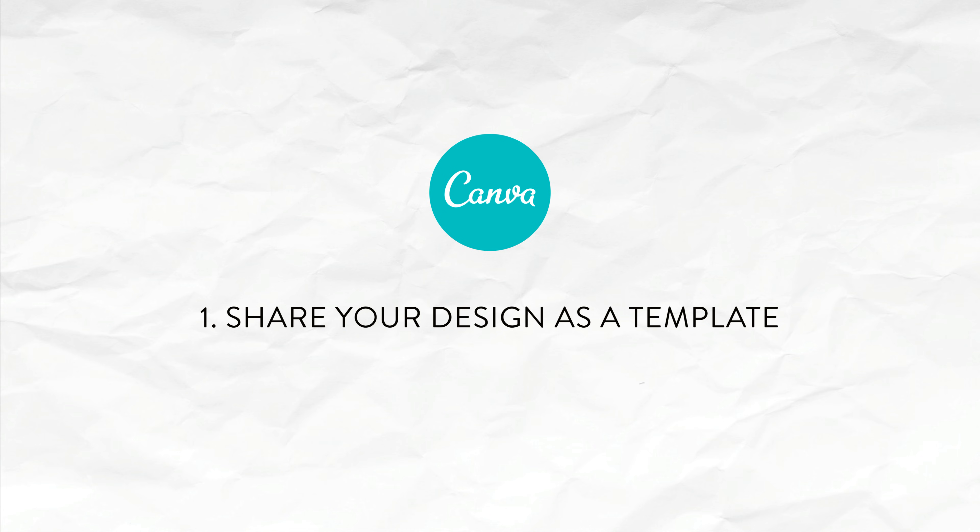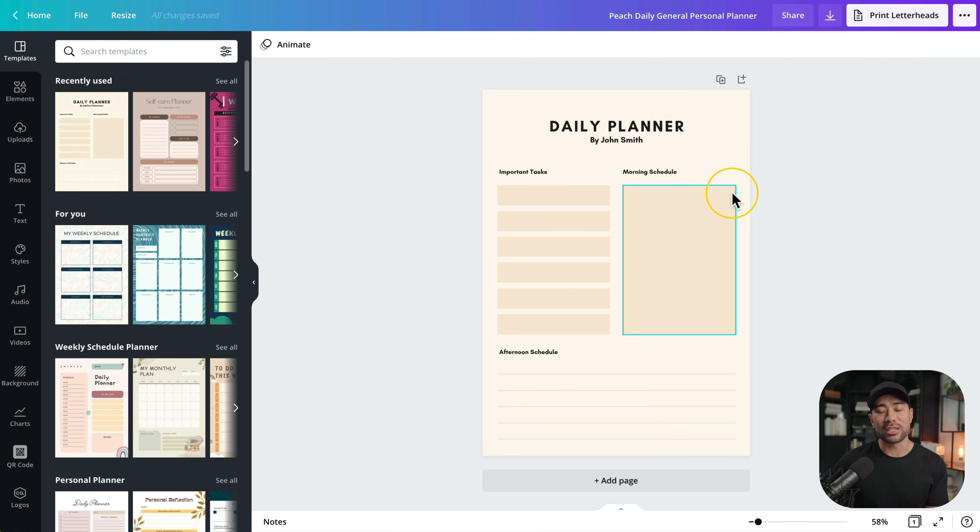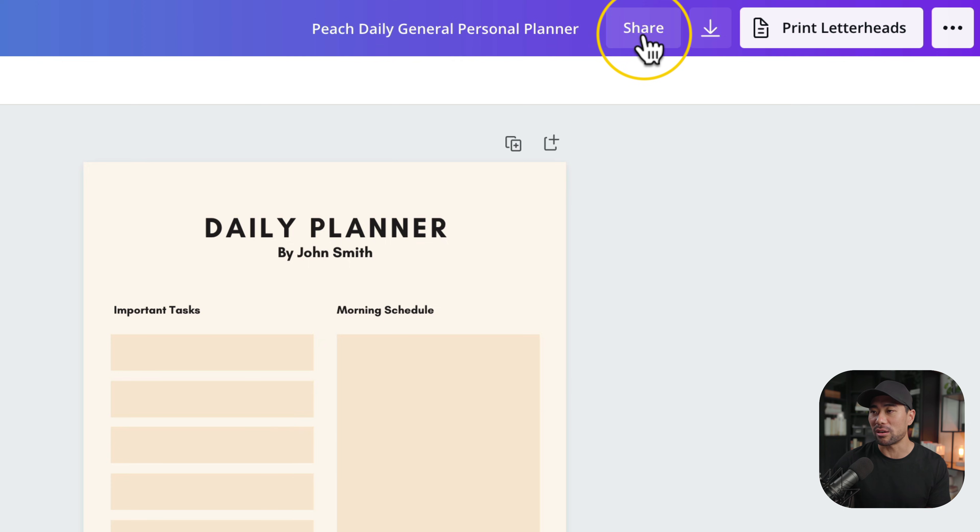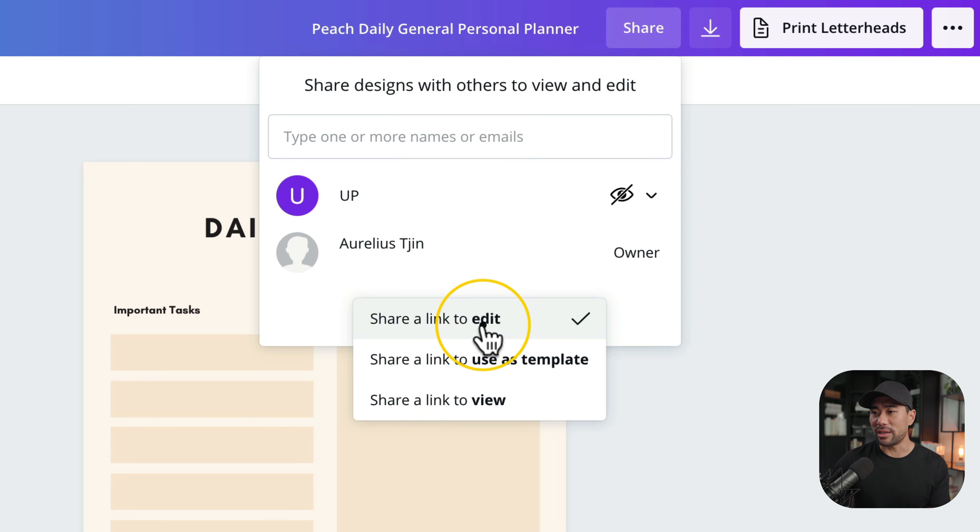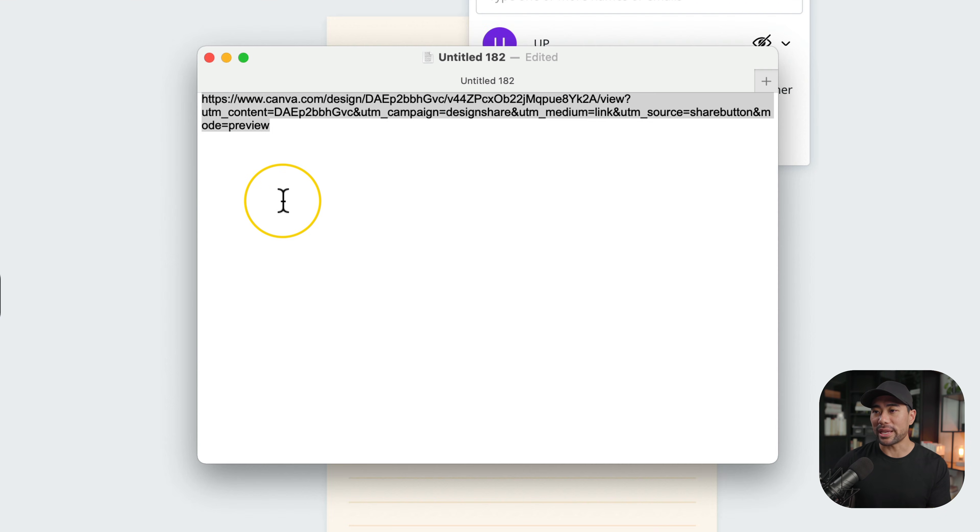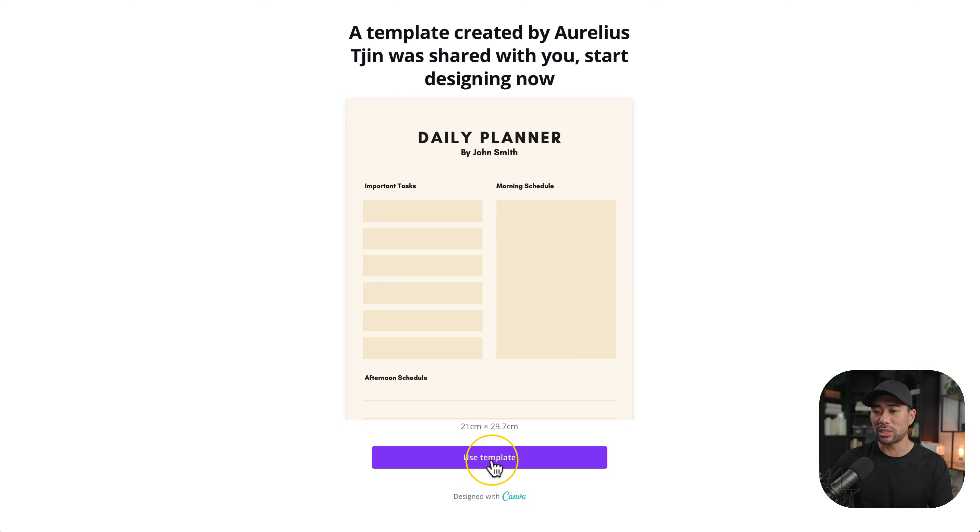Tip number one is to share your Canva designs as templates. For example, if you've got this daily planner that you want to share with others, but you don't want them to affect your main master copy, then here's how to do it. You simply click on share. Where it says share link to edit, simply change that to share a link to use as template, then copy the link. I've pasted it into my text editor so you can see what it looks like. When someone clicks on your link, they'll land on a page like this where they can see preview of the template, and then they can simply click on use template. That way, they're not going to affect your master copy.